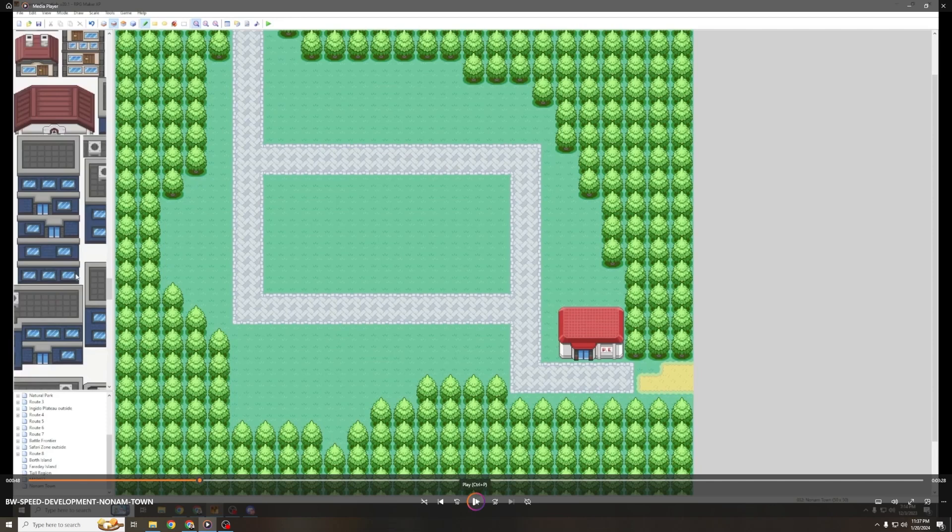You want the Pokemon Center to be probably the easiest to find for the player. You want it to be sort of this thing that they don't really have to think about where it is, they just know, they're able to find it super quickly. So I like to place down the Pokemon Center first, and in this case, I place it down as literally the first thing that you will see when you walk into the city.